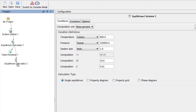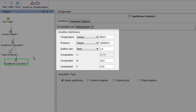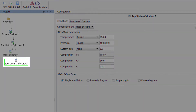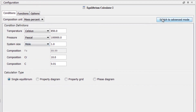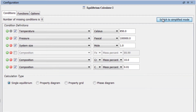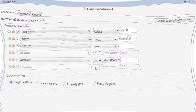We now have a second equilibrium calculator that has the same configuration as the first. Select Equilibrium Calculator 2, then select Switch to Advanced Mode. We are looking for the carbon composition, so uncheck the box next to Composition, Carbon, so that it is variable.